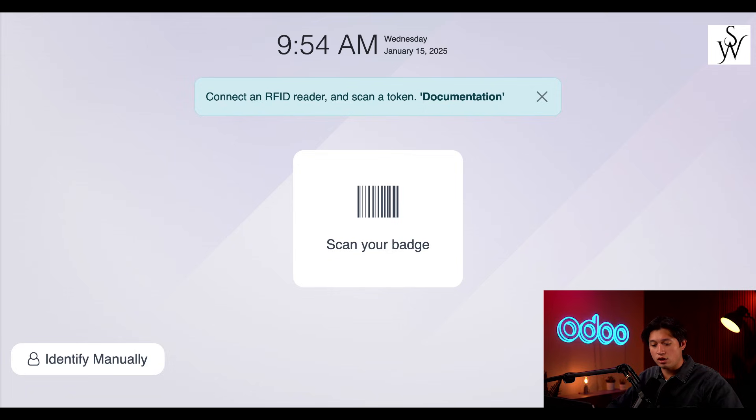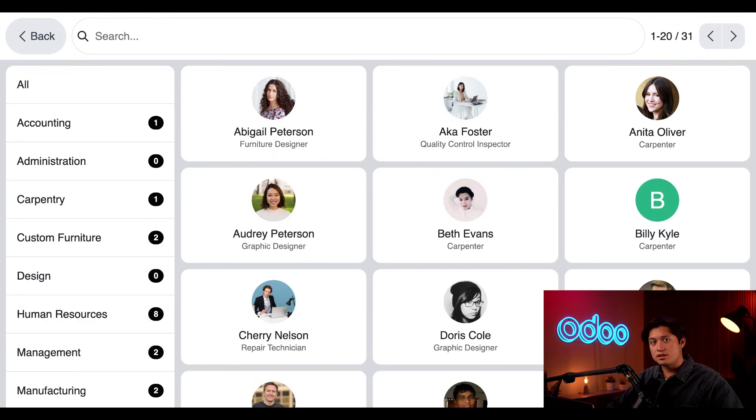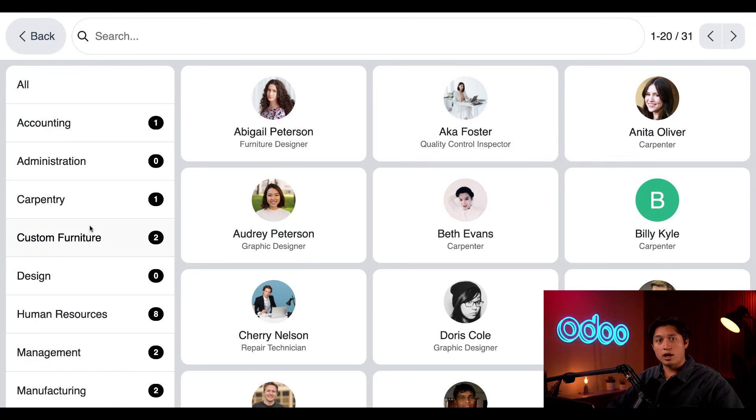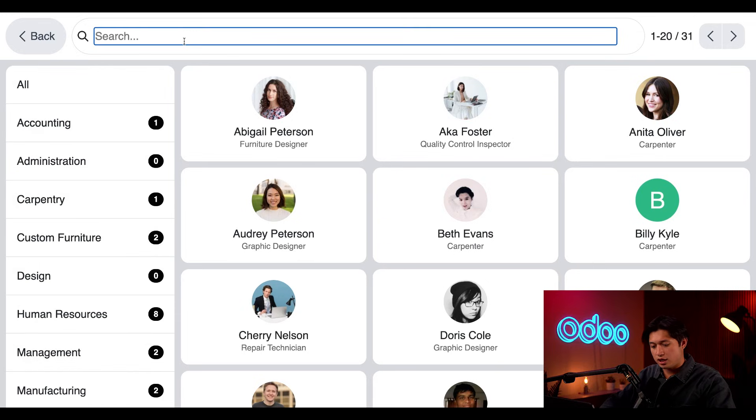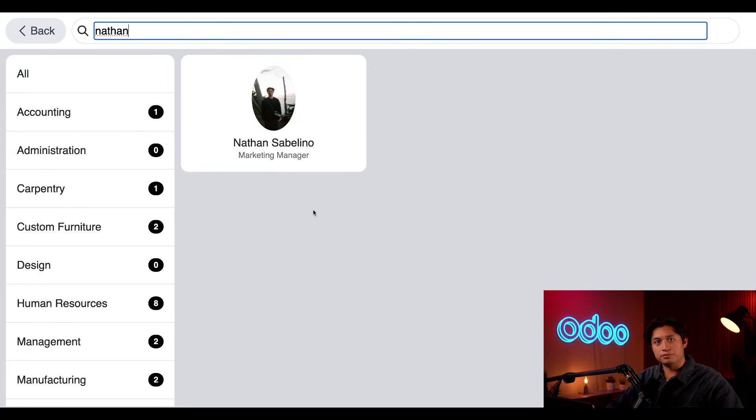In that case, all I have to do is click Identify manually, which presents me with a list of employees from our entire company. This is the same information presented in the employee's application. If there's a lot of employees, I can either filter by department here on the left or I can simply just search my name here at the top.